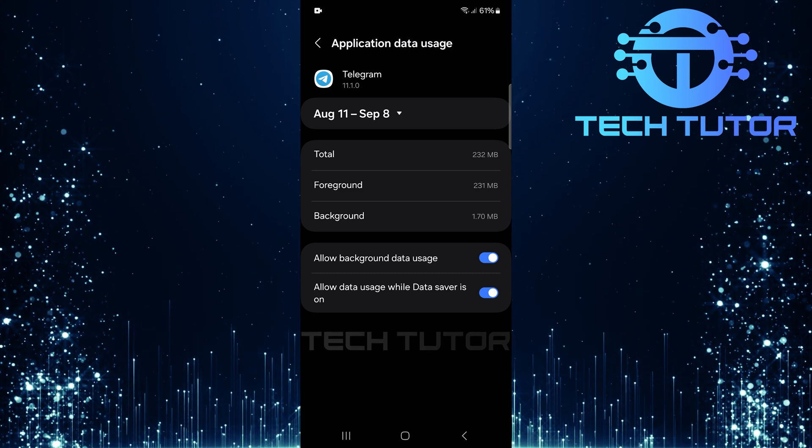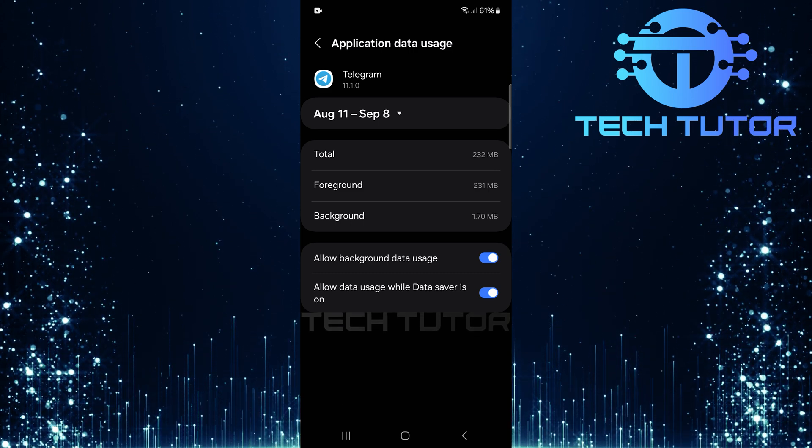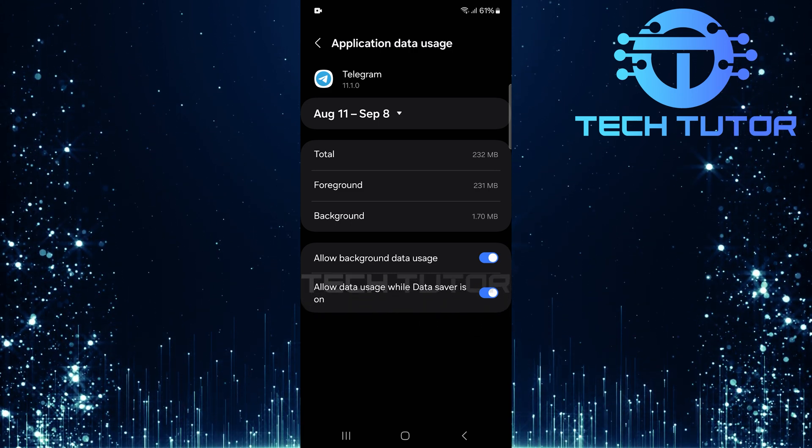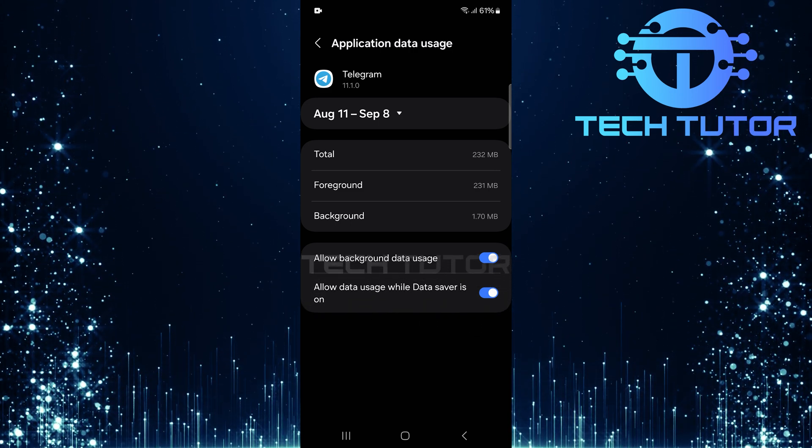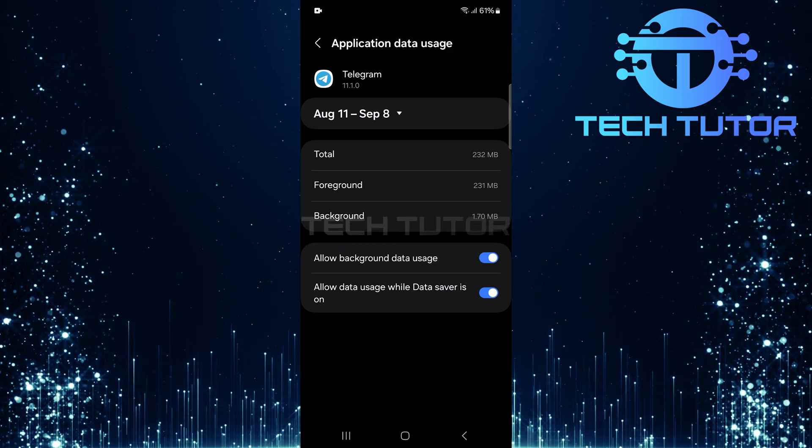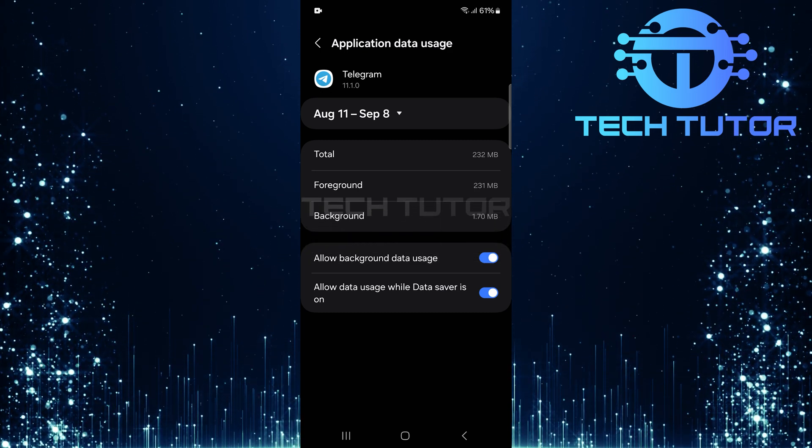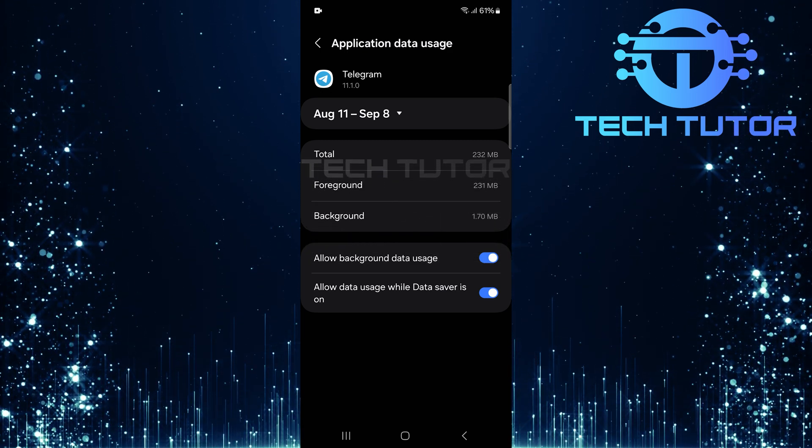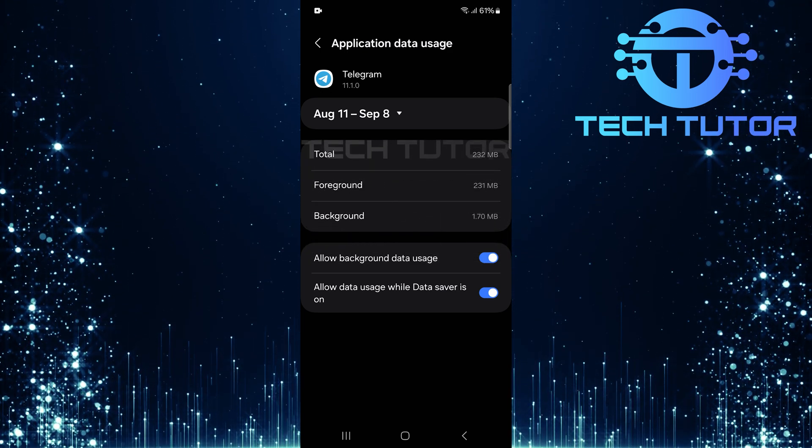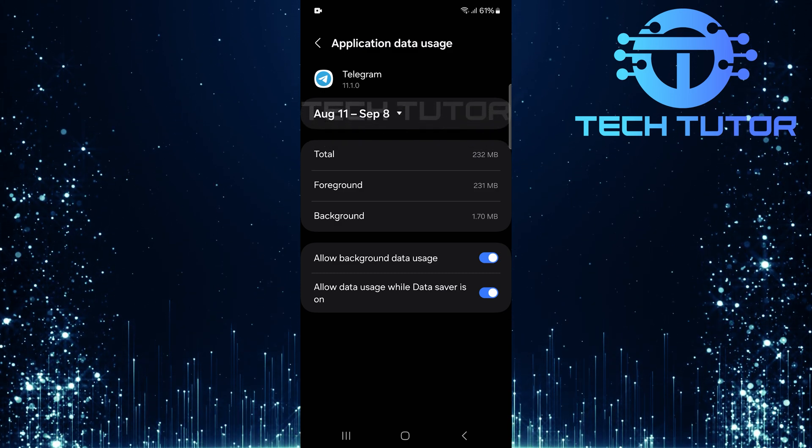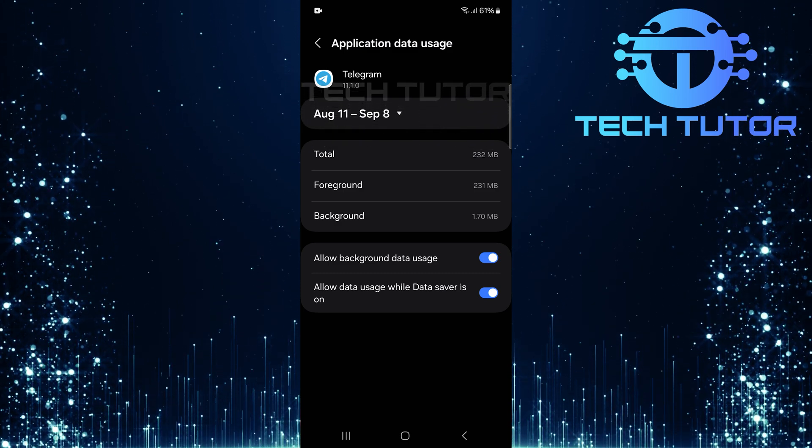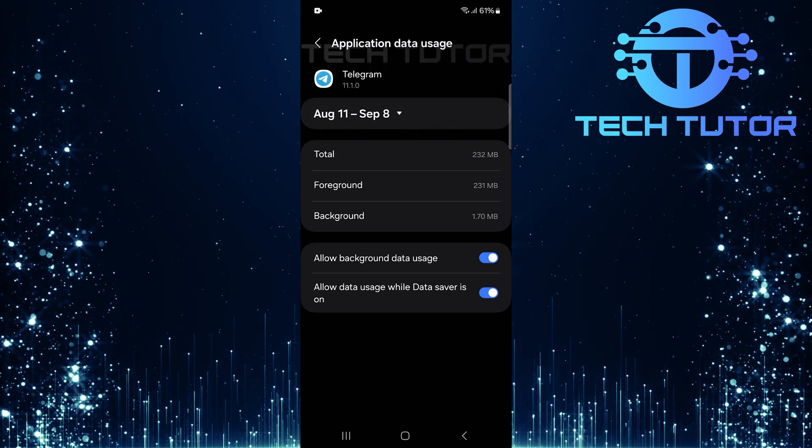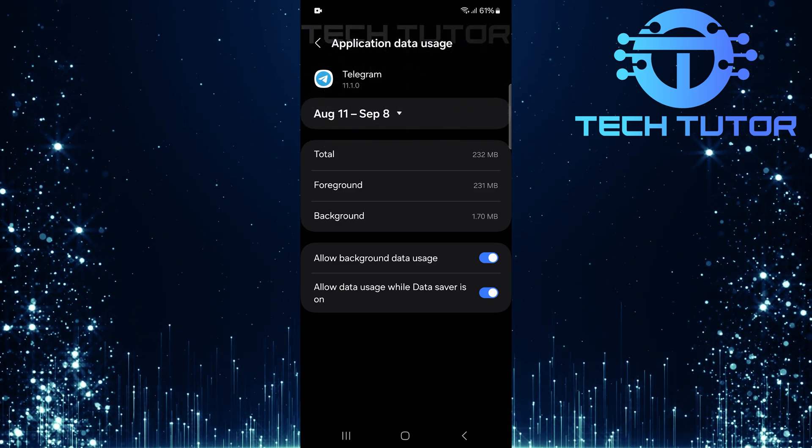If your downloads are still stuck after adjusting these settings, here's another tip that might sound unconventional but has helped many users. Connect to a VPN. It doesn't matter if it's a paid or free service, simply connecting through a VPN can often resolve connectivity issues that may be hindering your downloads.